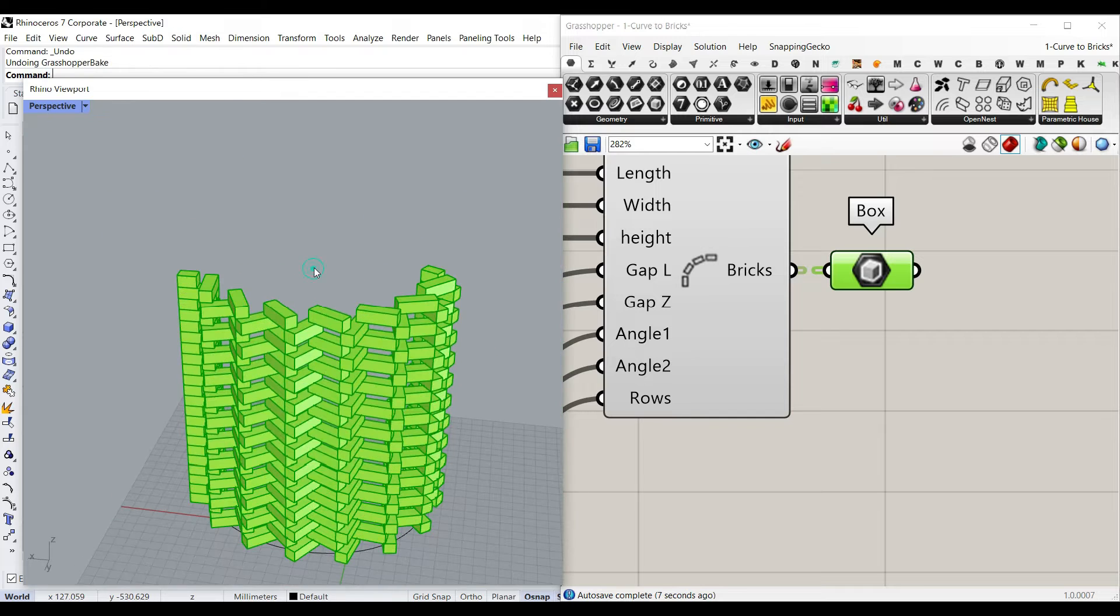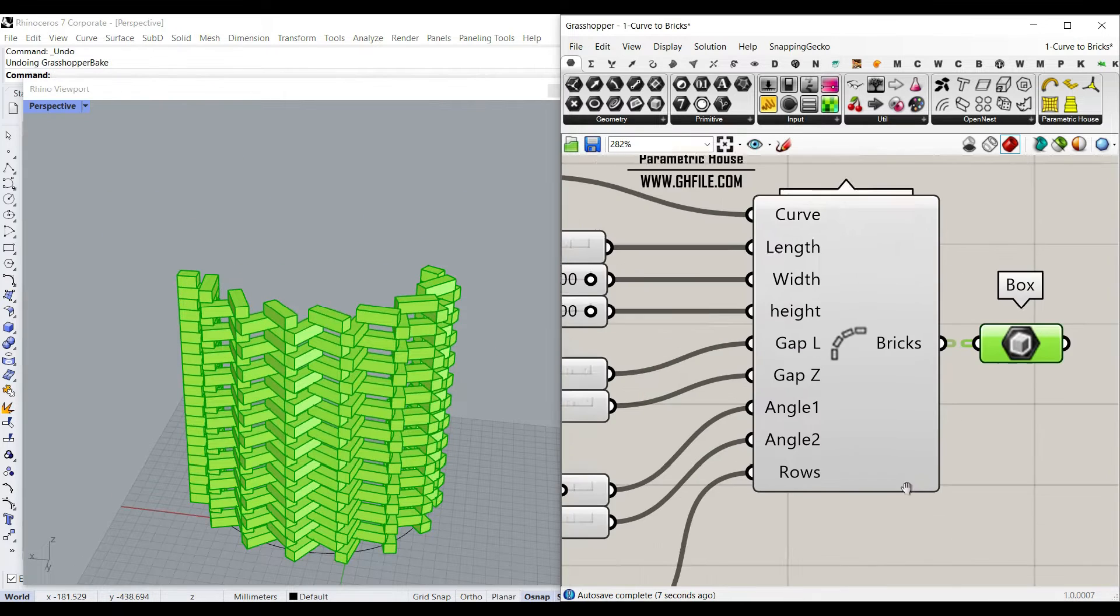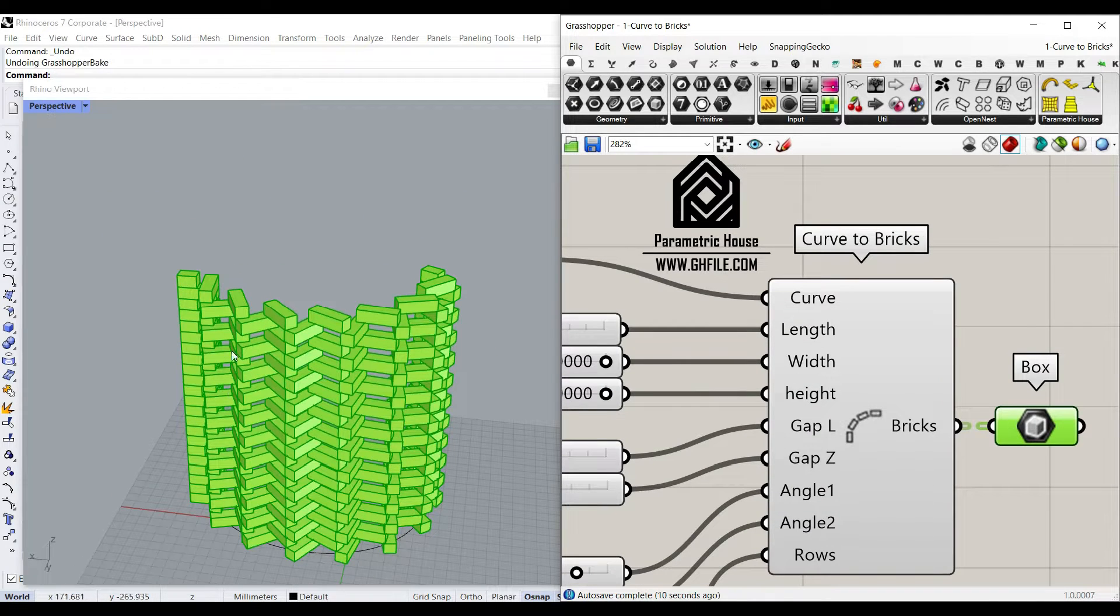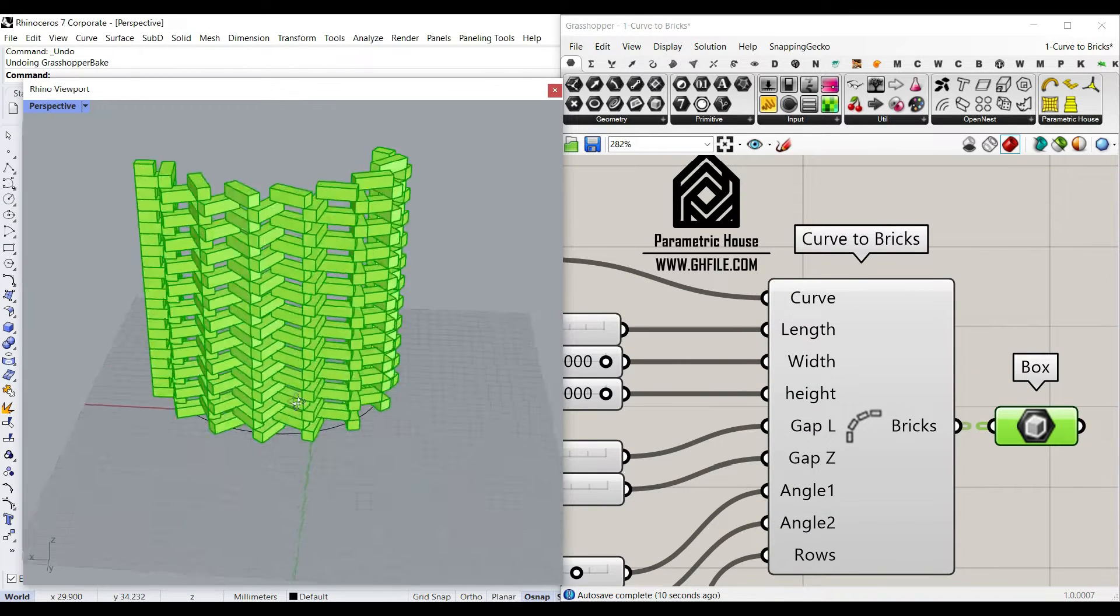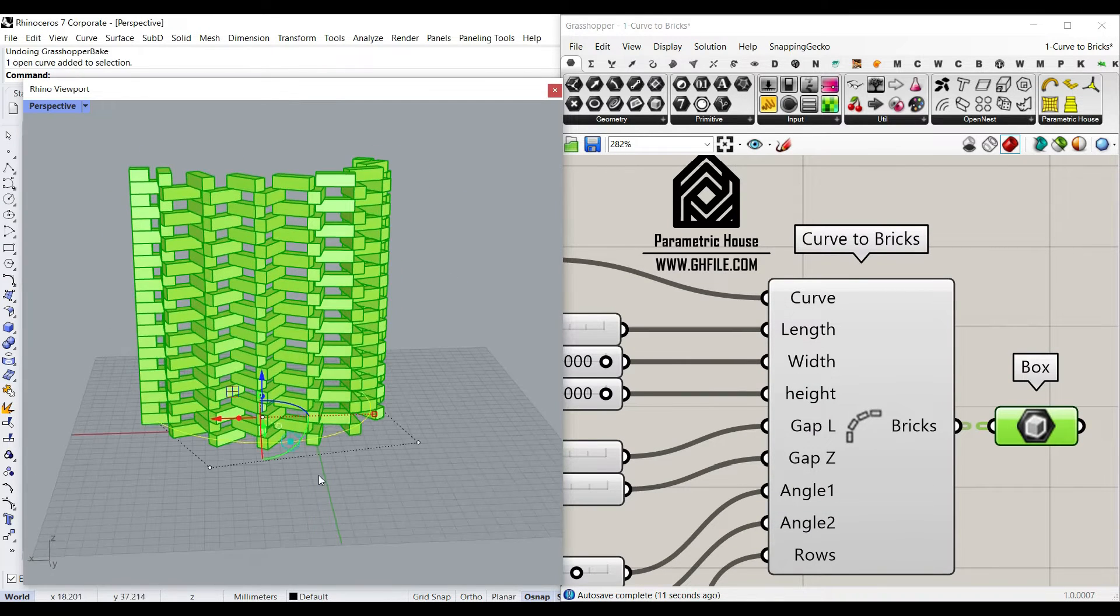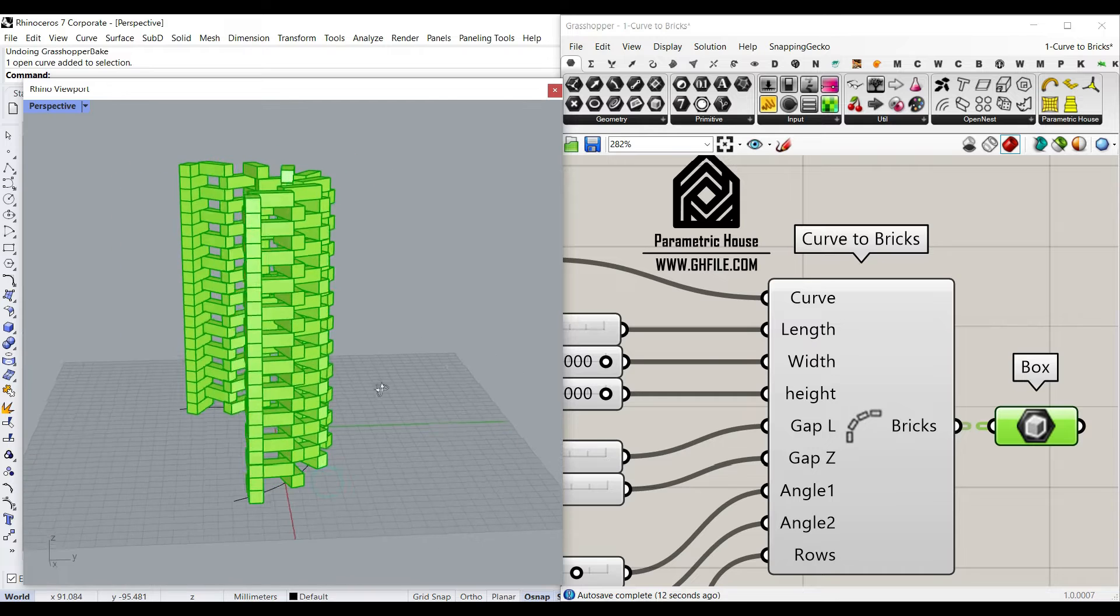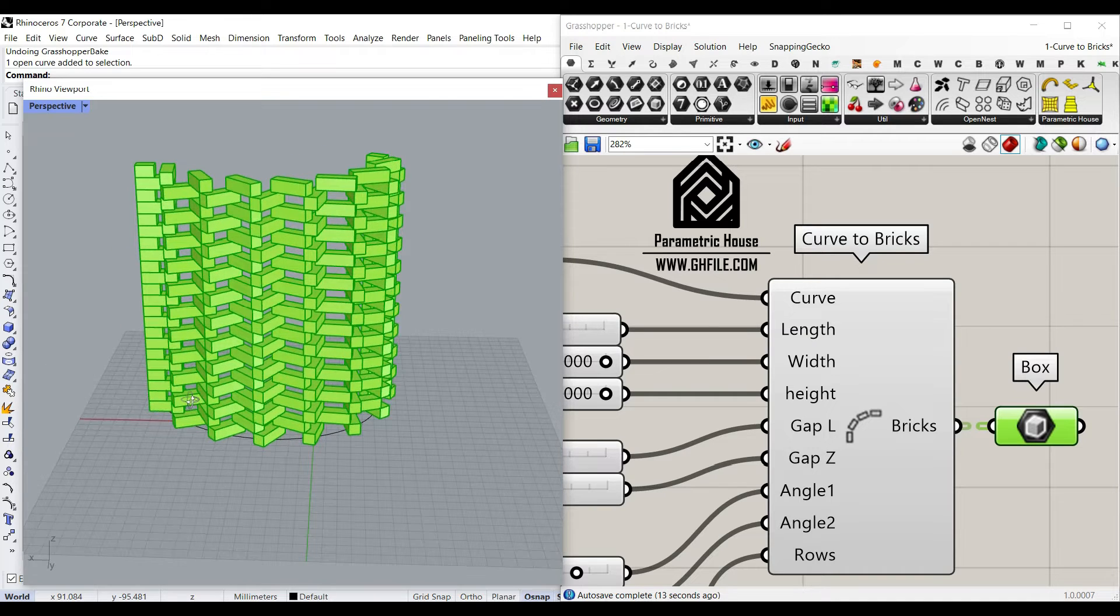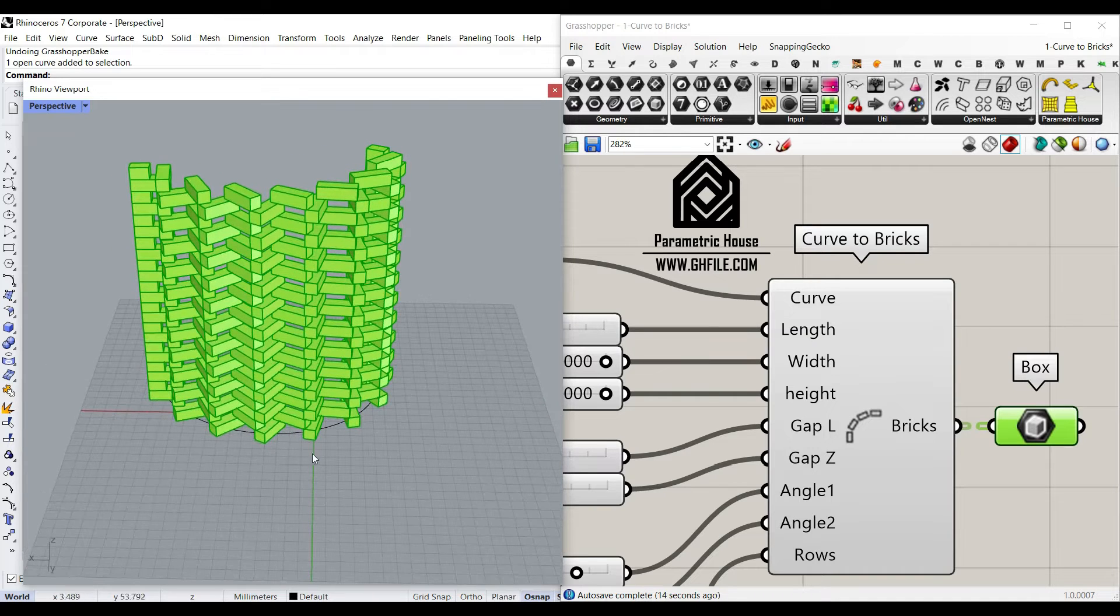So basically this free curve to bricks cluster is going to help you to convert a curve into a series of bricks or blocks.